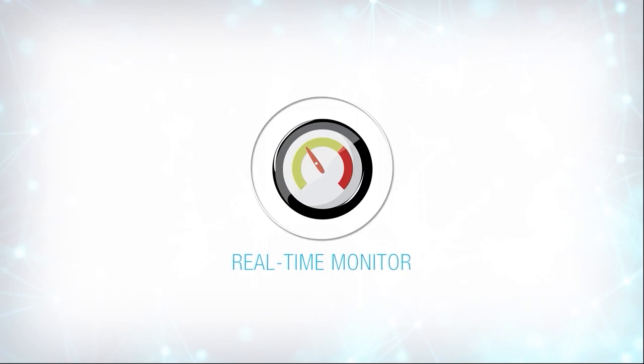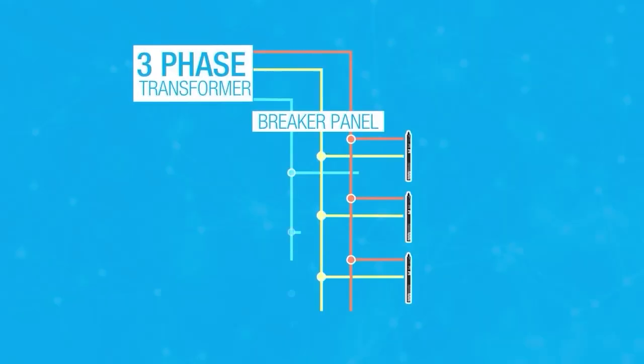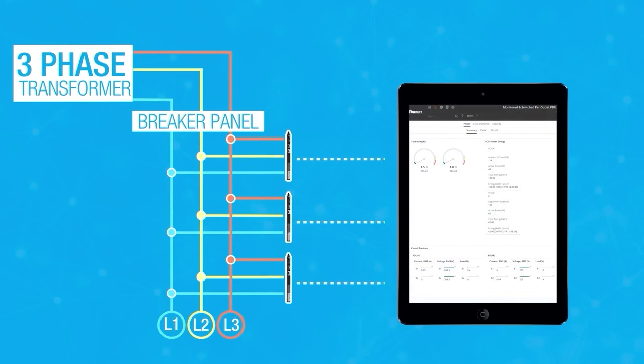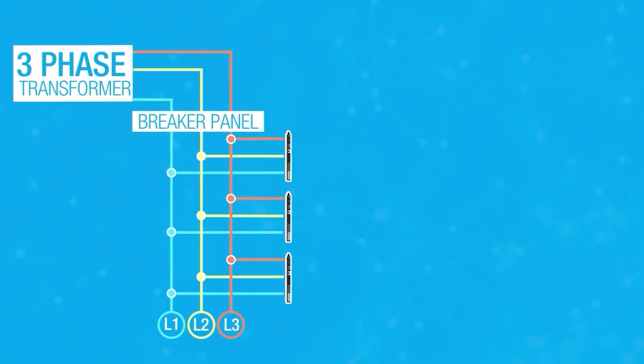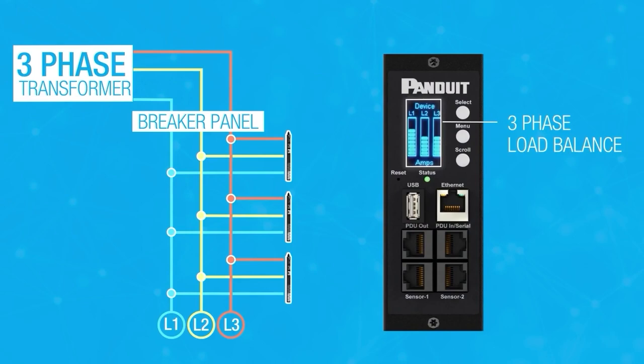G5 PDUs provide real-time monitoring capabilities. Through the user interface, you can access reports and dashboards on power and energy usage, and the high-visibility OLED monitors current load, making it very easy to load balance all three phases.